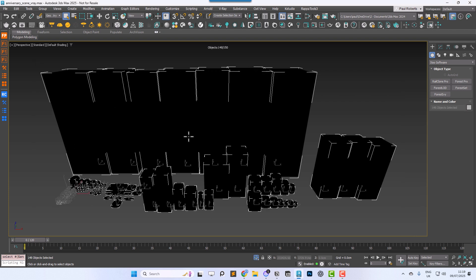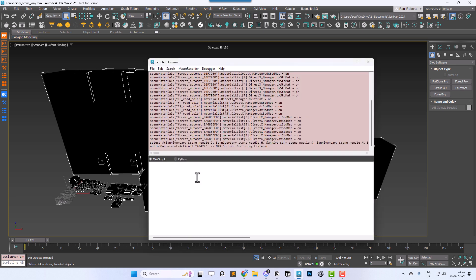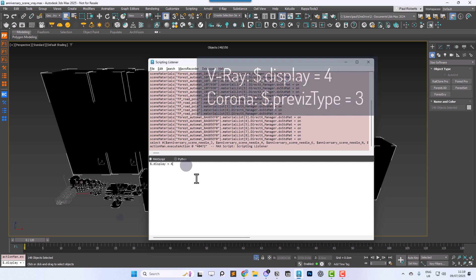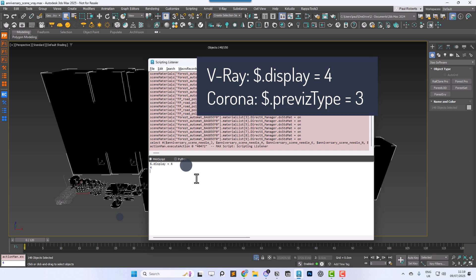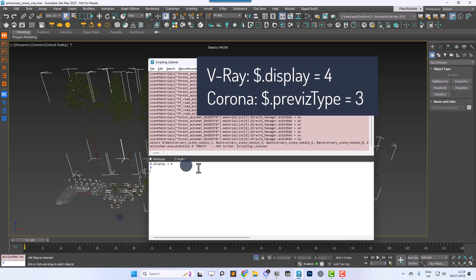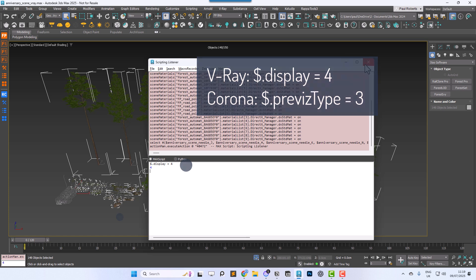Forest Pack generates thumbnails using viewport screenshots, so if your objects are a proxy they may display as boxes. To fix that, either change the proxy objects manually or batch process by selecting them all, then open the MaxScript listener and run $.display equals 4.